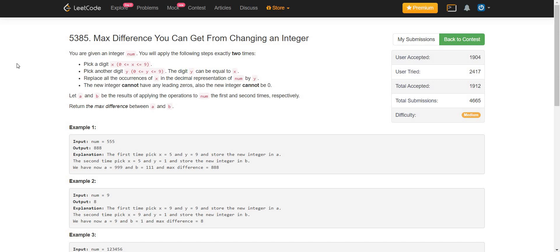Hello everyone. In this video, we are going to solve the problem: maximum difference you can get from changing an integer.